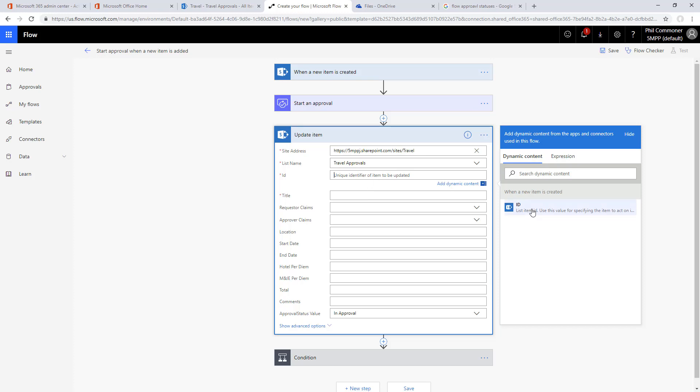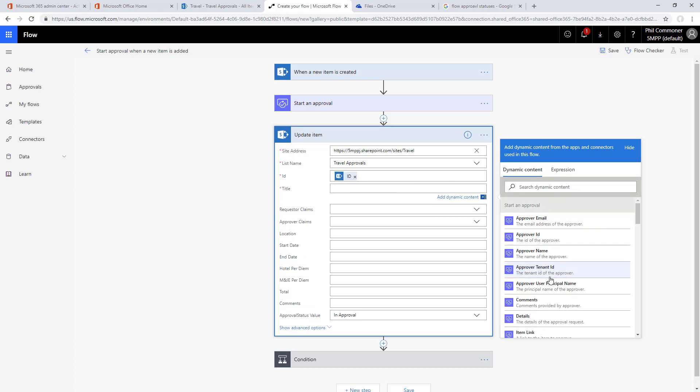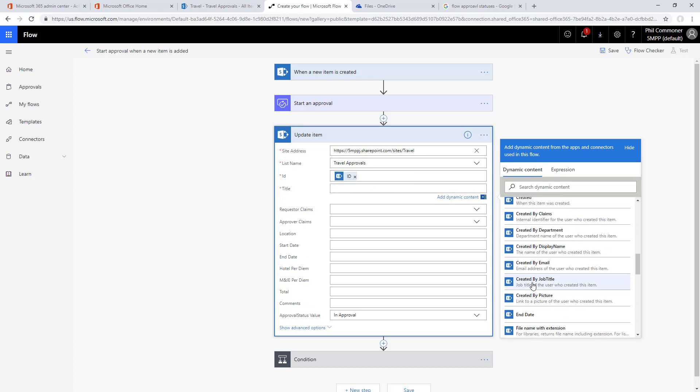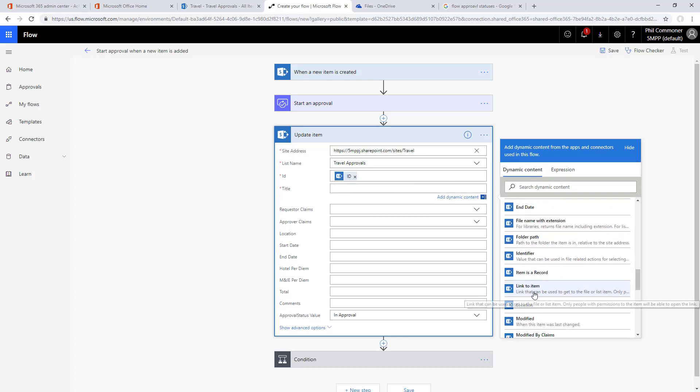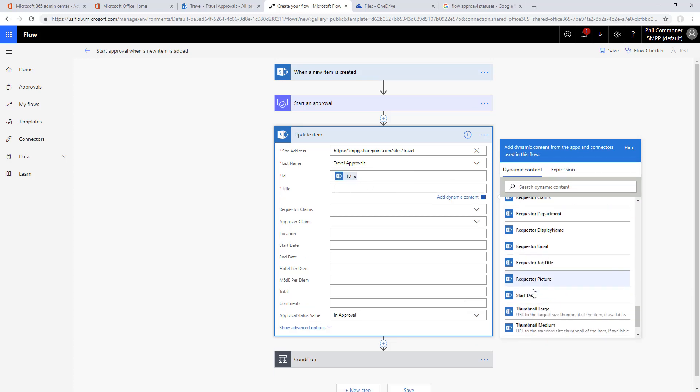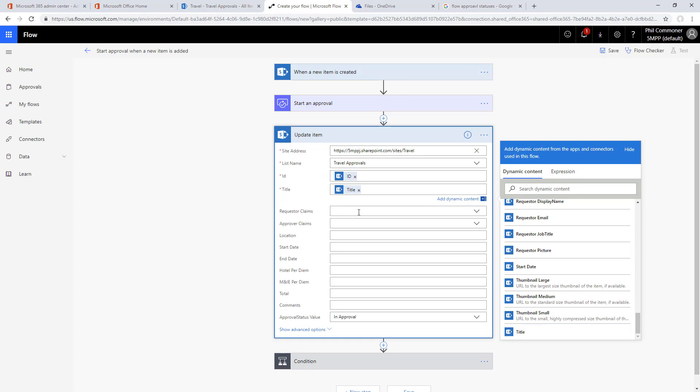The title is required so we'll just repopulate the title from the SharePoint item here at the bottom of the list. Then we'll put in the comments from the approval and the approval status at the bottom.